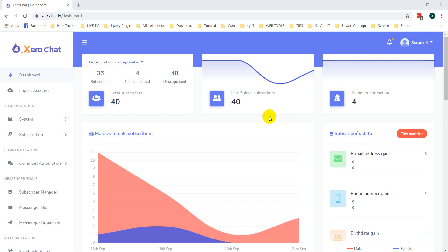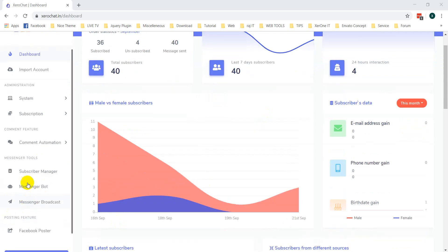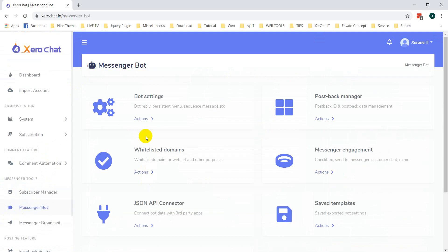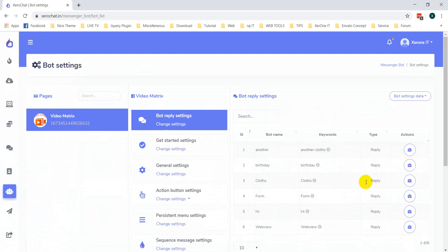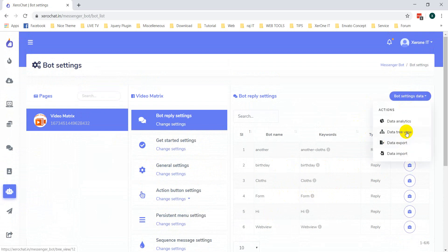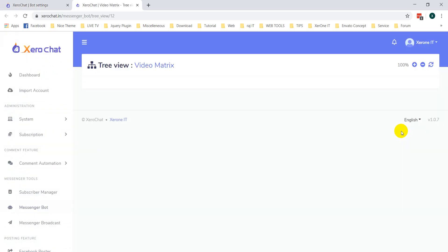Hello everyone, this is Konok. I am going to show you how TreeView can help you for your messenger bot builder. From TreeView you can visualize your bot building, how it is interacted with another postback and how the followers building. TreeView is very helpful for editing your messenger bot. Let me show you. First go to Messenger Bot, then Bot Settings. This is my page — I have just created a few replies and also a Get Started button. It's not fully done. Now go to TreeView.